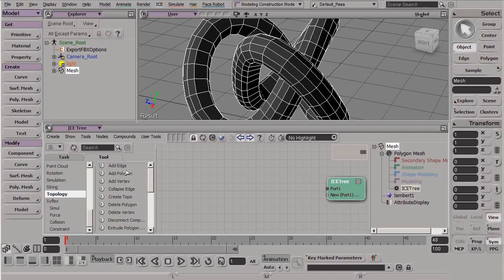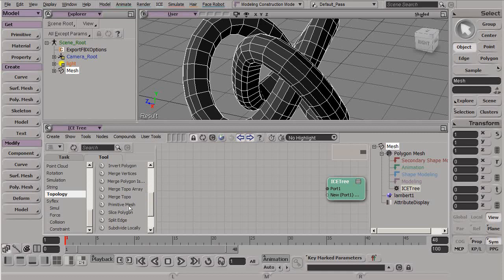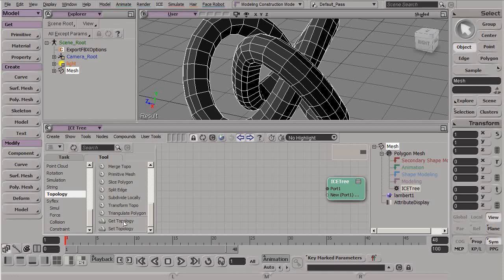We can add in various components. We can delete various components. We can extrude. And we can modify by subdividing, splitting, and getting other topologies.